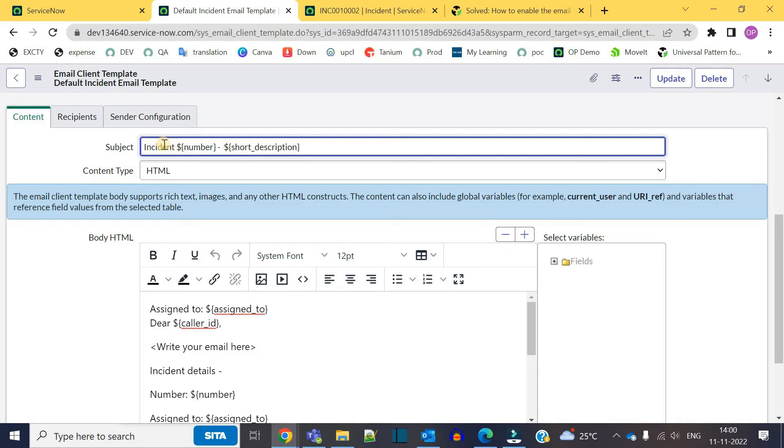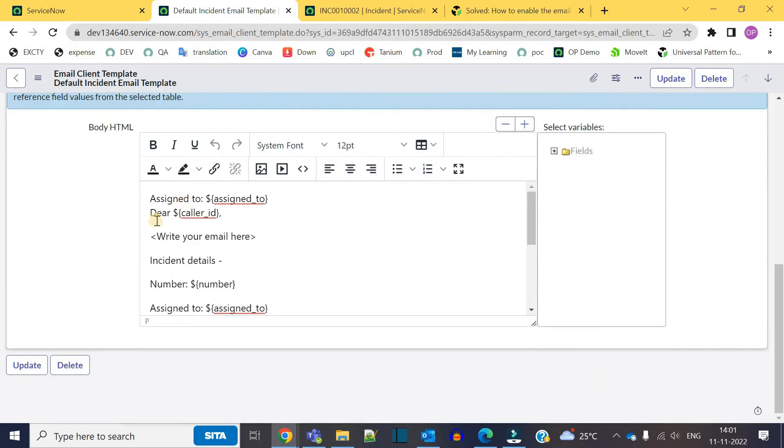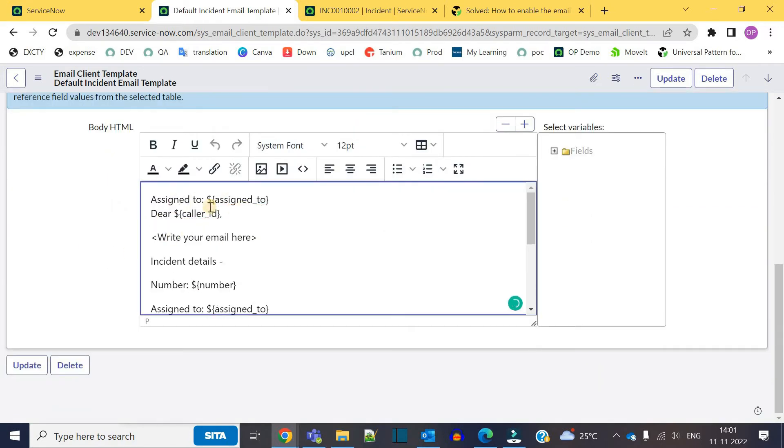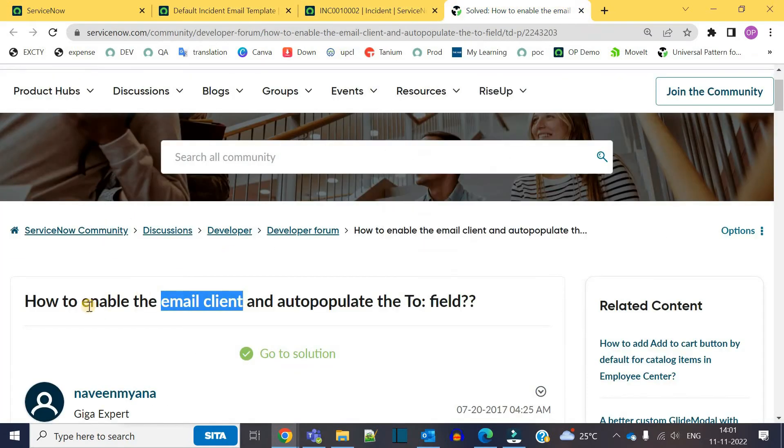Here we are adding the fields same as our notifications, like dollar then curly braces, then the name of the field. Along with that, in the body also you can see the same way. But the question is how to enable it and auto-populate the To field.